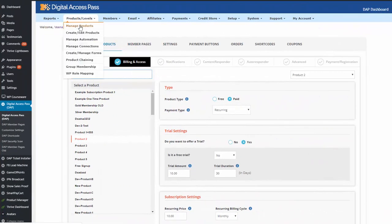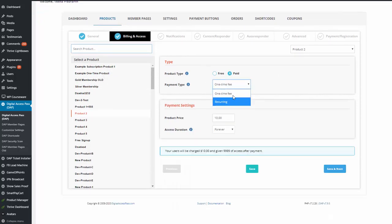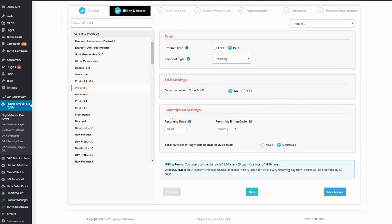Step one is to create your product in Dapp, just like any other regular product. This is the product your users will receive access to when they sign up using the pay what you want button. The product definition in Dapp requires you to enter billing and access information, including product price. But the price you enter here doesn't matter for a pay what you want button, because users can enter whatever amount they want in the front end. You still need to enter a price because without it you cannot complete product setup in Dapp.